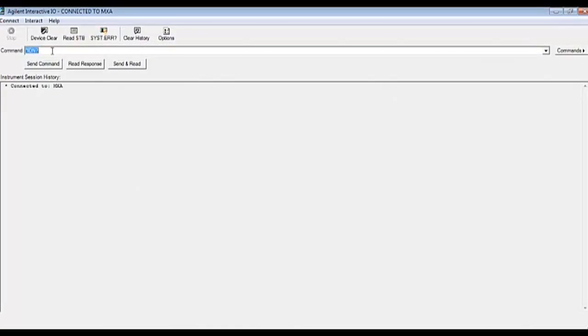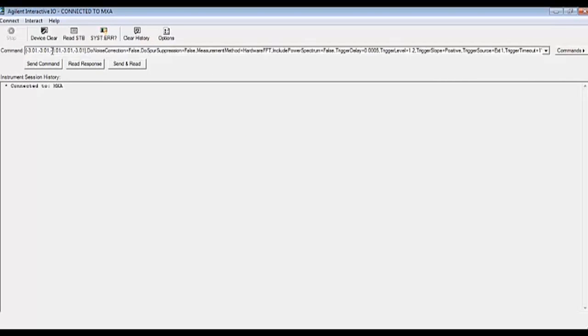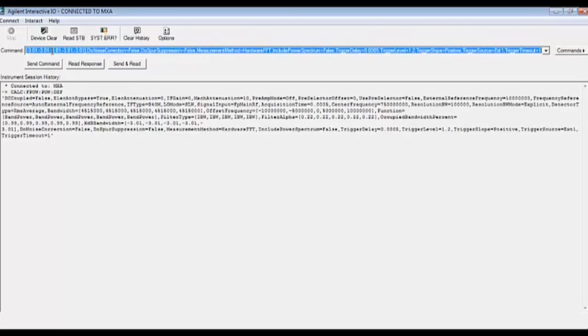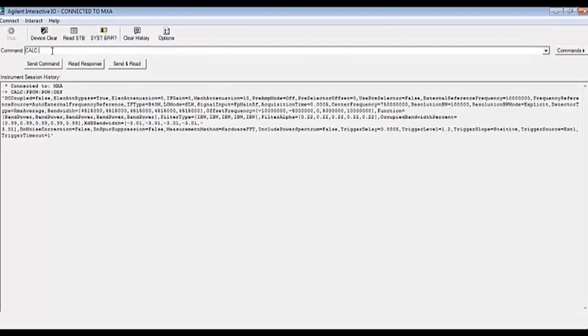By writing the FastPower SCPI def command we can now paste our definition in surrounded by single quotes. Now using the data query command we can perform the measurement and retrieve the channel powers in an ASCII format.